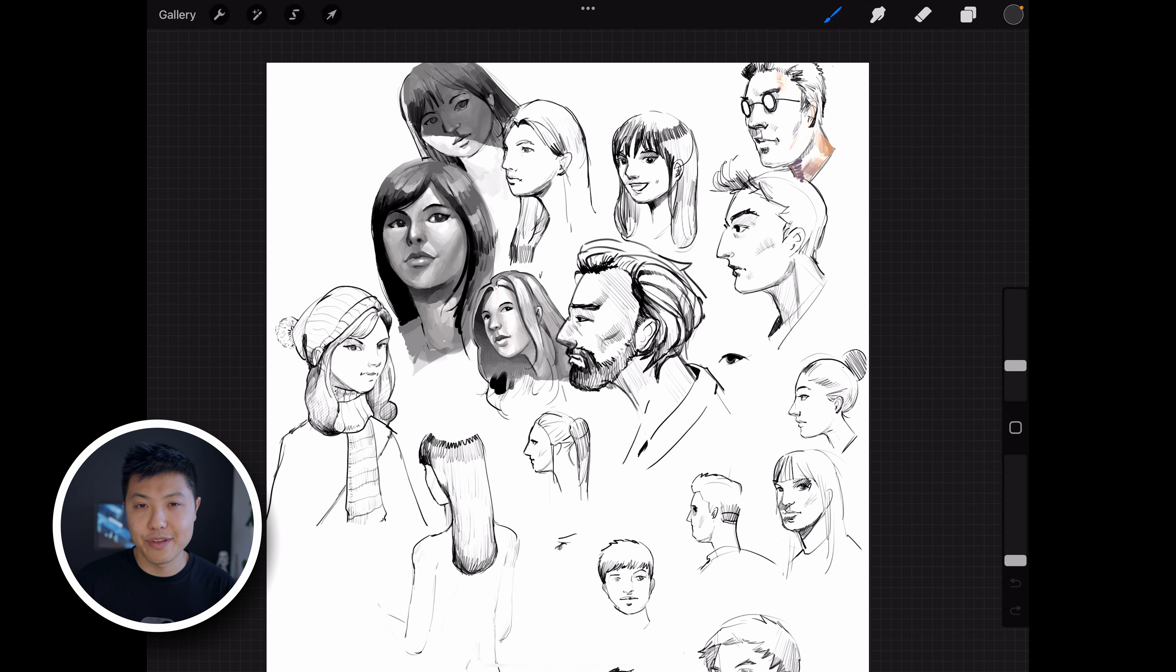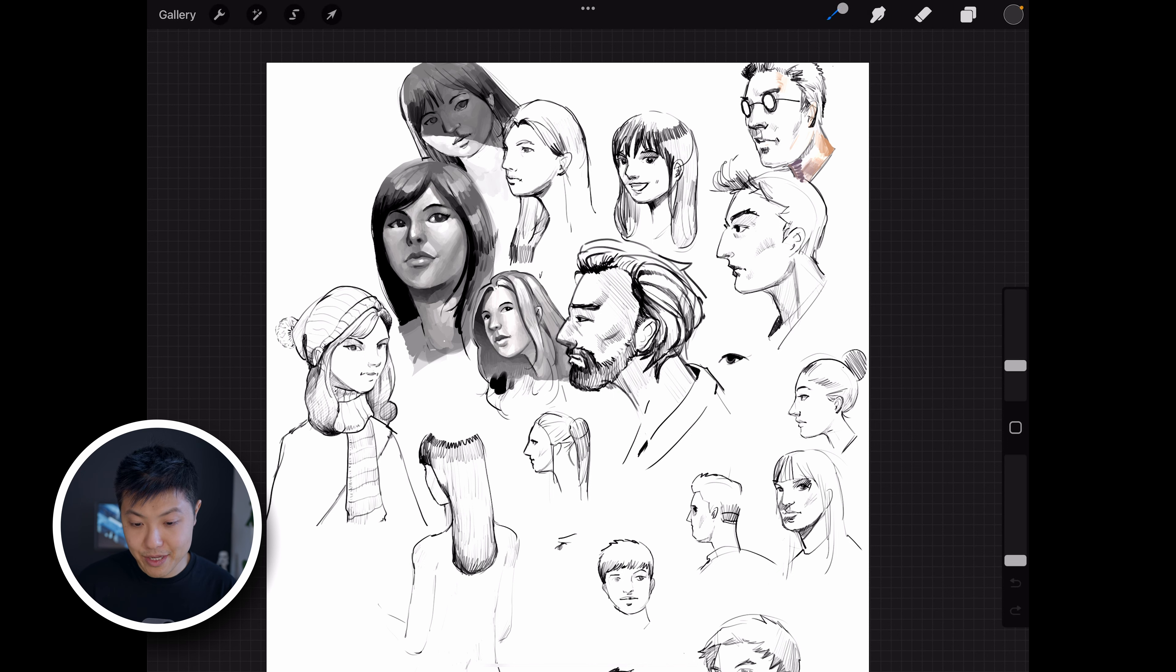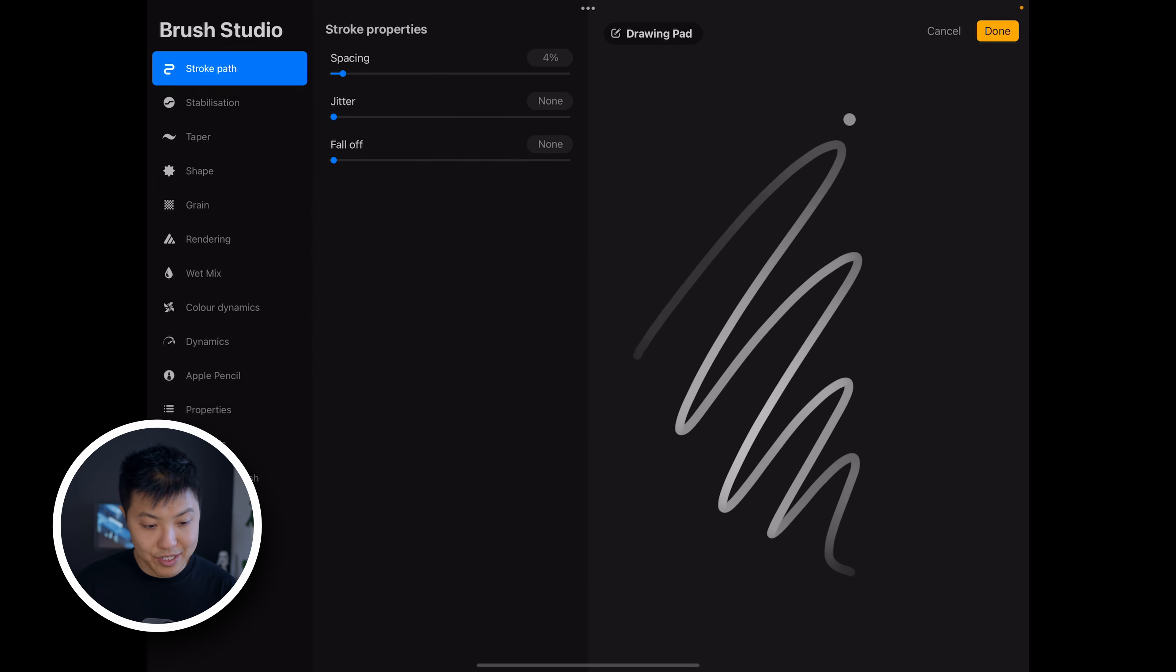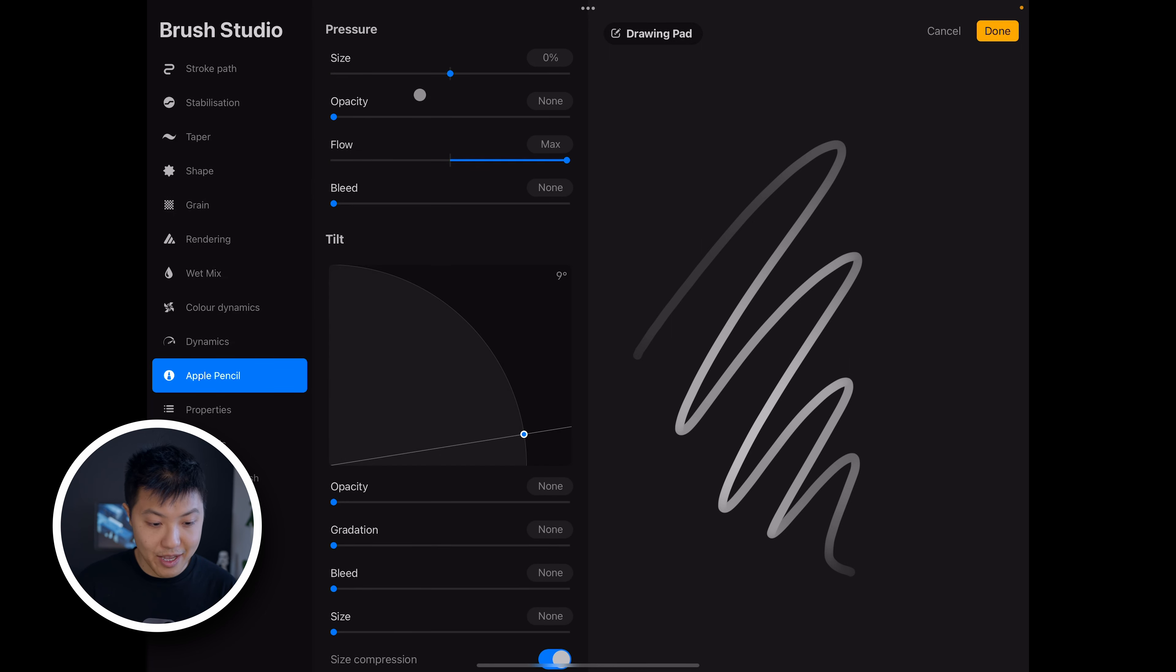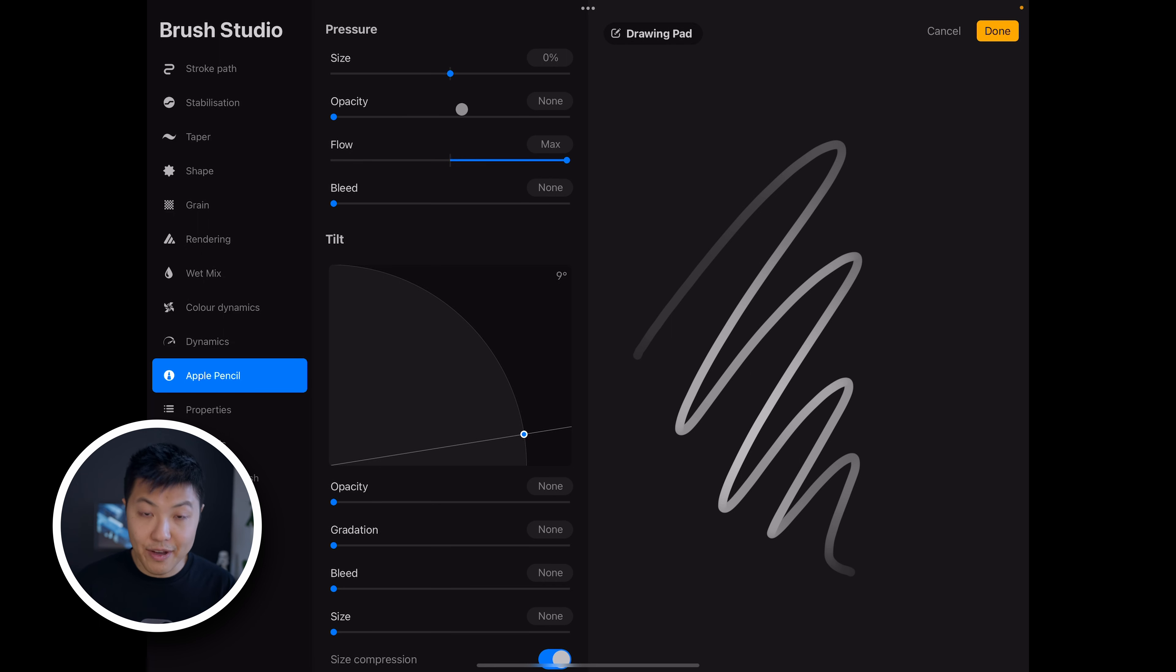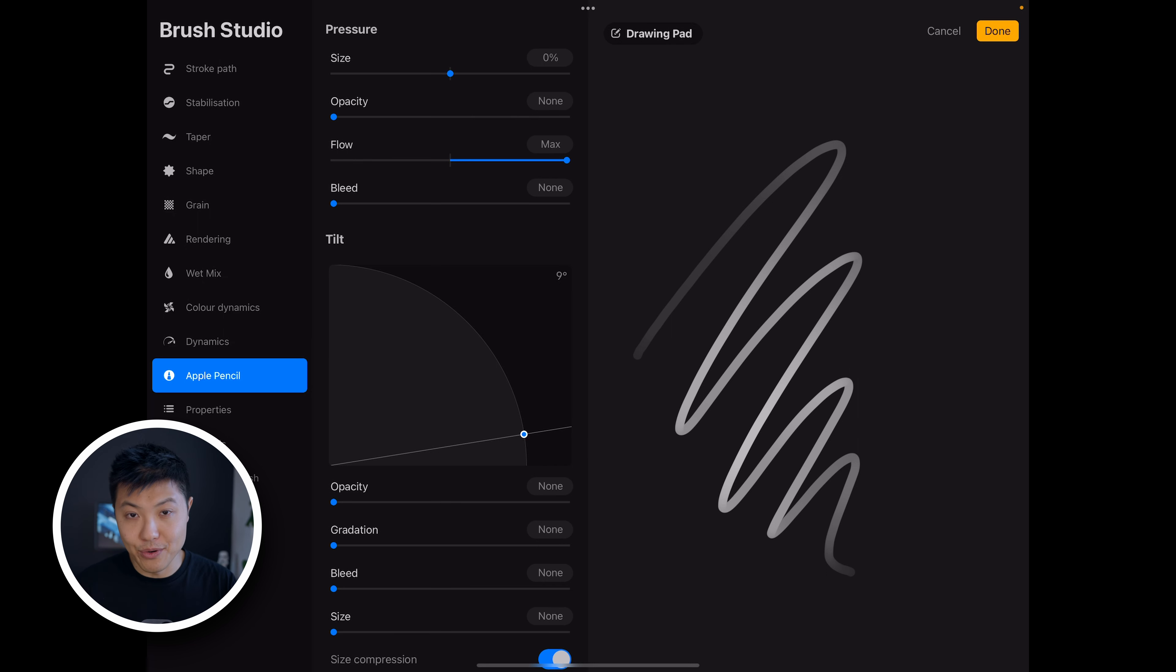So naturally I thought that the way to fix this would be to go into my brush menu and edit a brush and then go to the Apple Pencil section and play with these settings here - the size, the opacity, and the flow. And that is the right thing to do, that's where you can fine-tune how brushes feel. But I didn't realize there's actually a setting above this that's a global setting, and that's where you should be looking first before you get into any of this stuff.